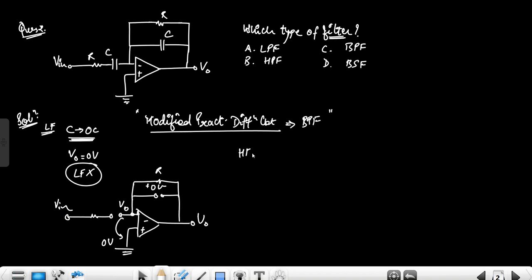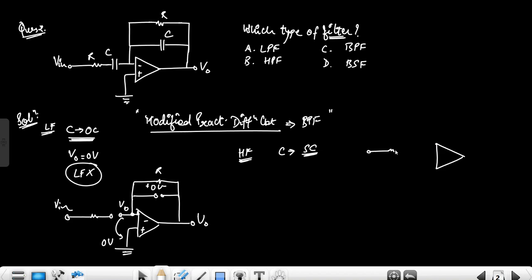Now for the high frequency analysis: at high frequency, the capacitor is short circuit. When the capacitor is short-circuited, the relevant branch becomes zero volts.